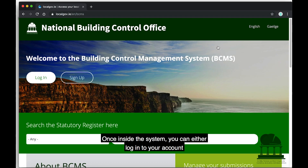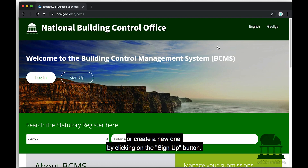Once inside the system, you can either login to your account or create a new one by clicking on the Sign Up button.